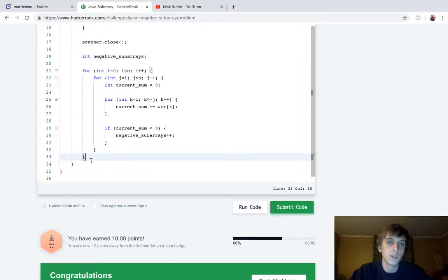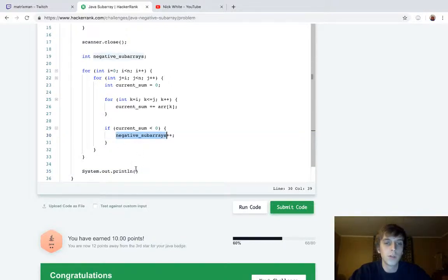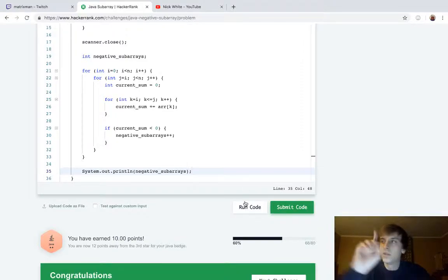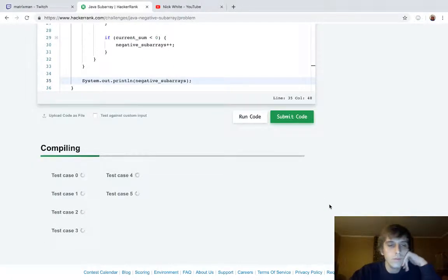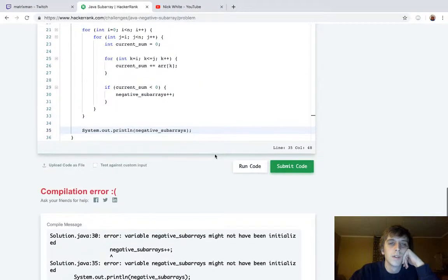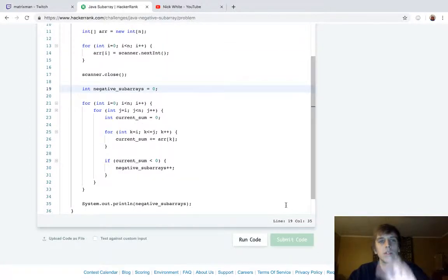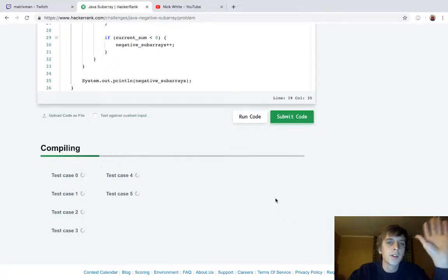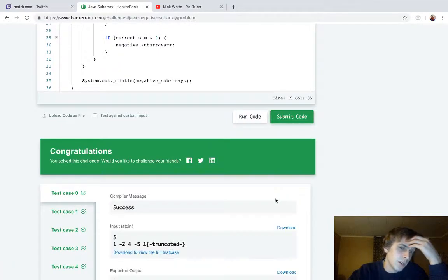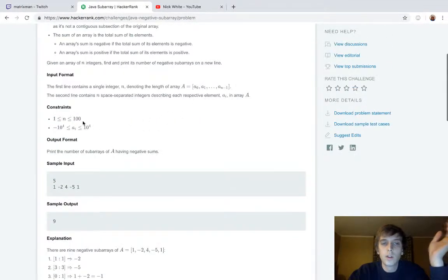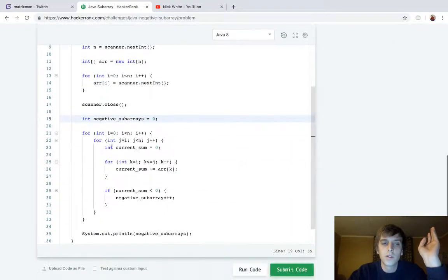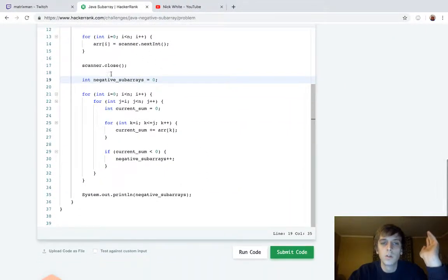We calculated all the subarrays and found which ones were negative. We hit a failed test case — but there we go, fixed. To solve this: generate all subarrays of an array as you loop through, check the current sum as you go — if it's negative, add one to a counter, then print it.